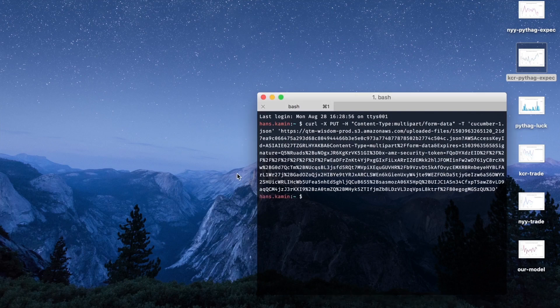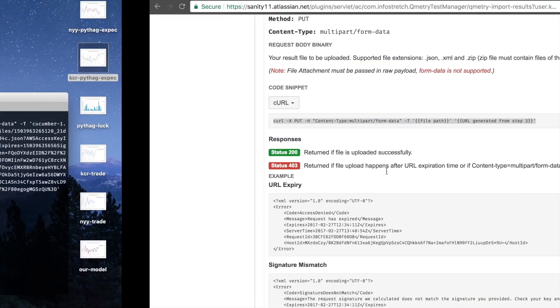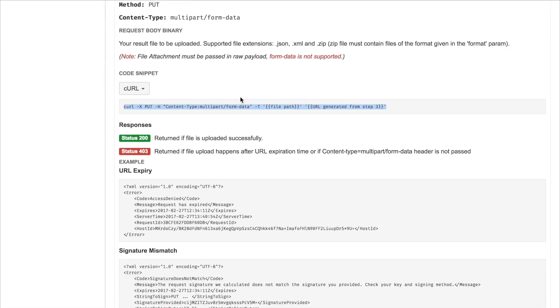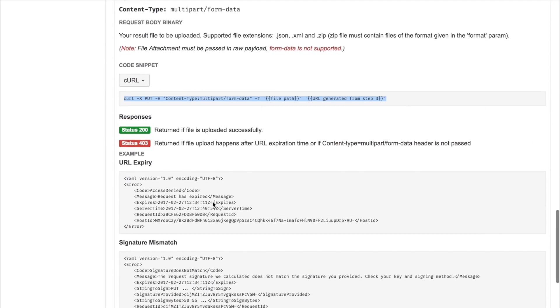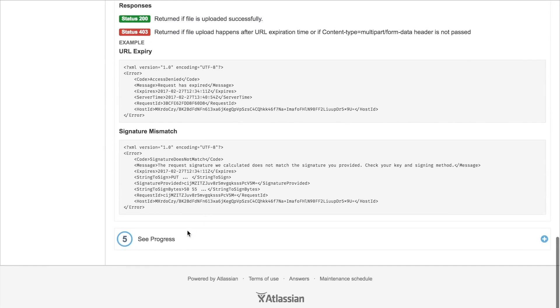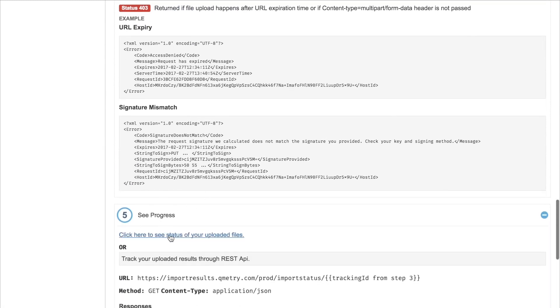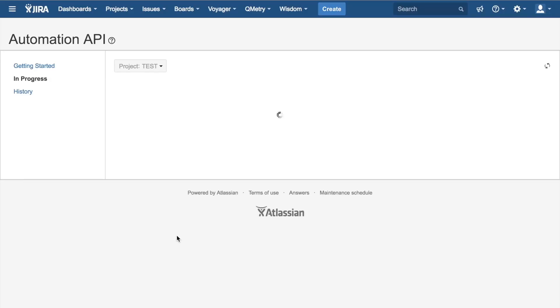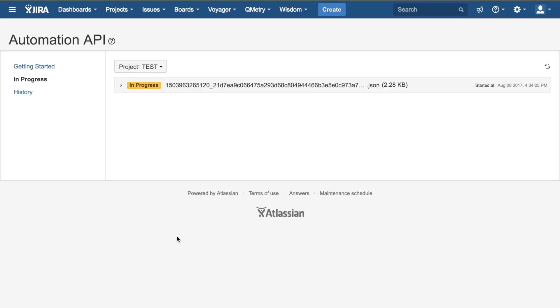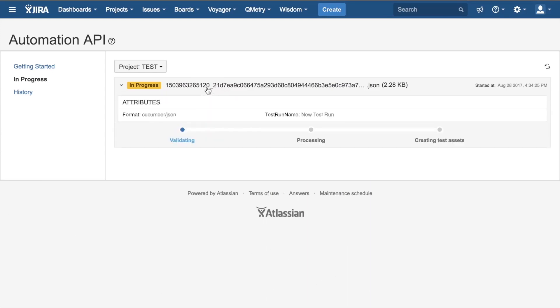Alright, so that means that it began the upload process. So now what we do is we head back on over to the Automation API page. We begin Step 5, which is following the process. We can click here to see the status of our uploaded files. You'll see that here I have In Progress, so the upload that I just began.